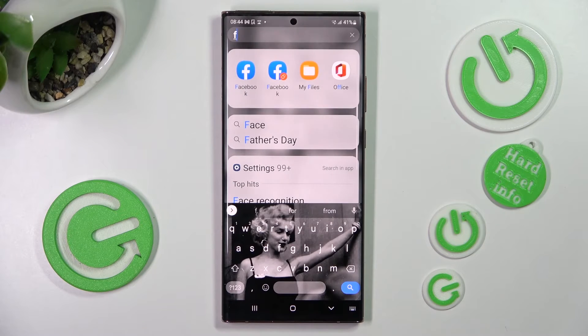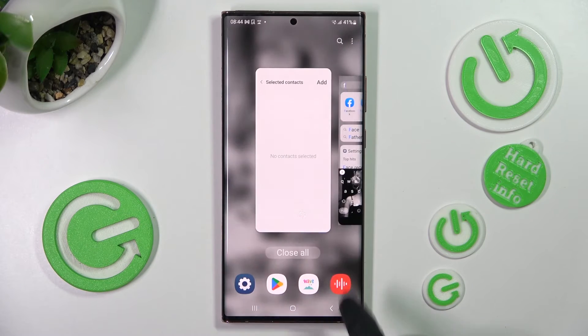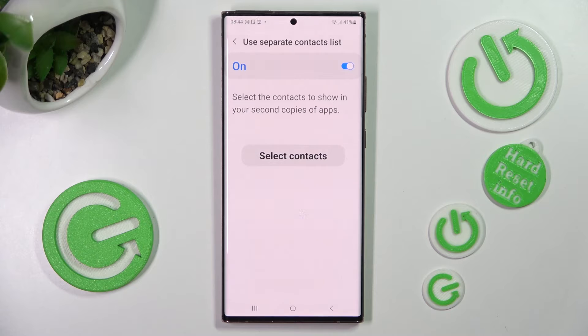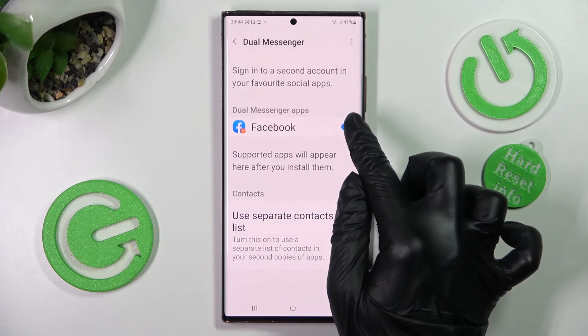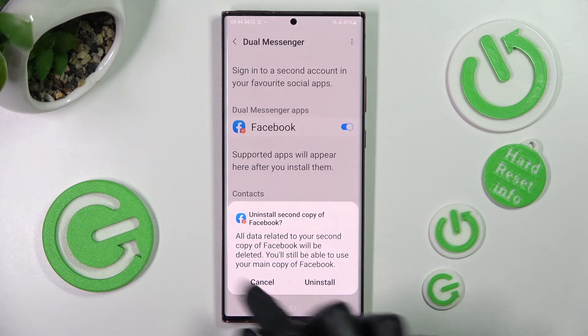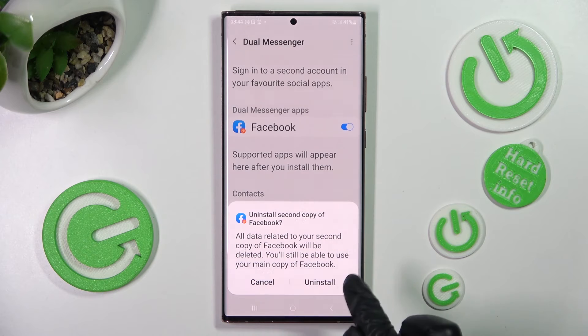If you were to delete your cloned app, you would access the same settings and tap on the same toggle. Then choose Uninstall in the pop-up.